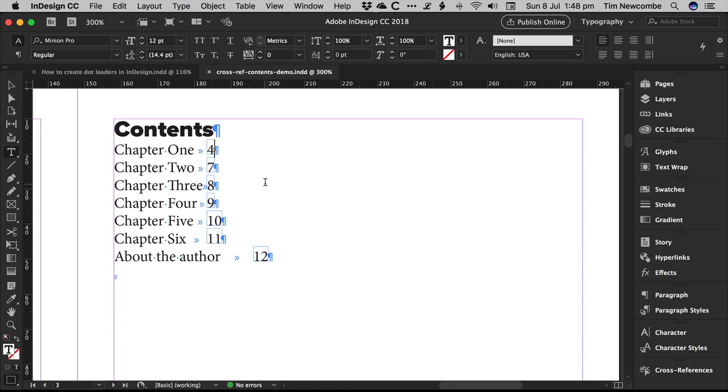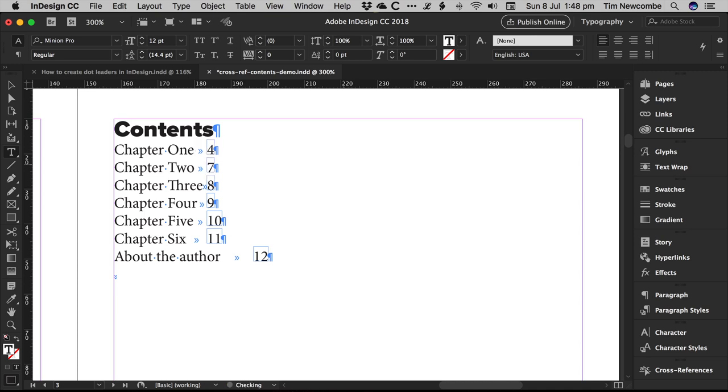So over here we have our chapter list and our page numbers, and what you need to do is you need to make sure you have a tab. That's literally all you need. It's just chapter name, tab, page number. Just do that for all of your chapters.